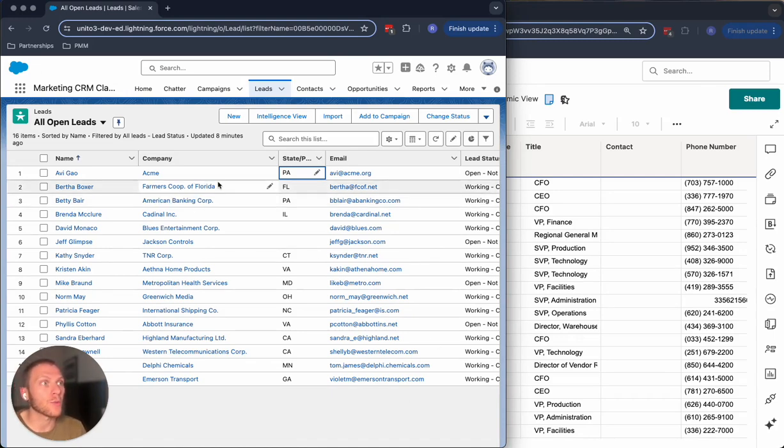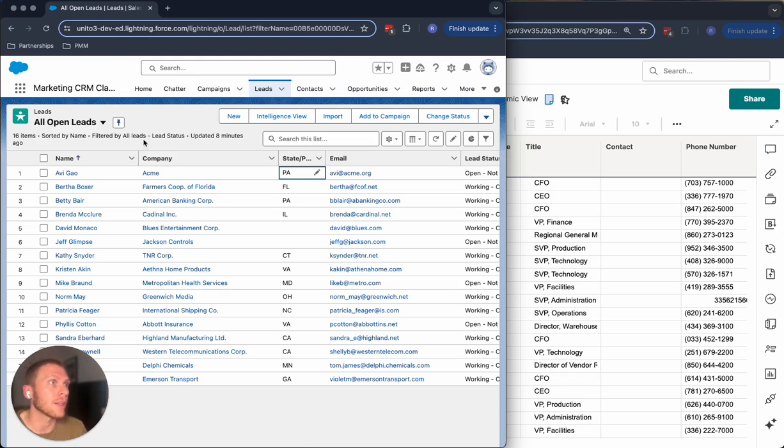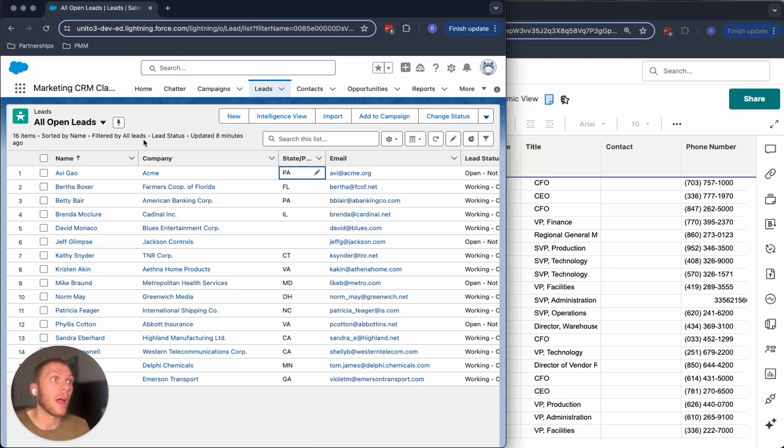Already, I've got Salesforce open in front of me. I'm in the leads page, but you can sync any contacts, opportunities, or basically any object inside of Salesforce using Unido.